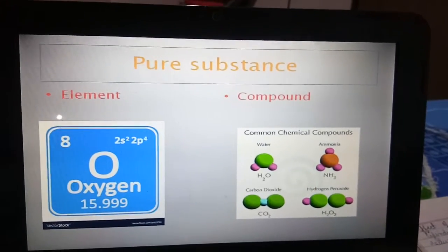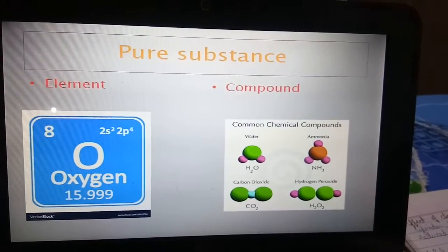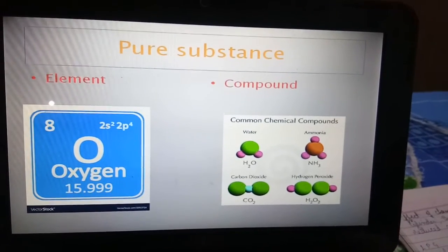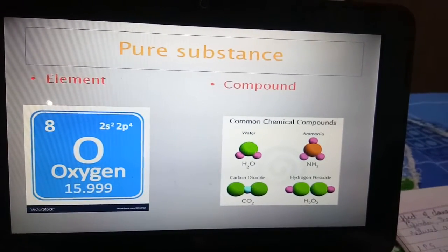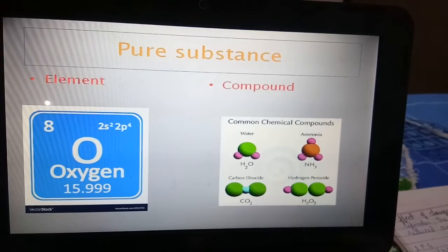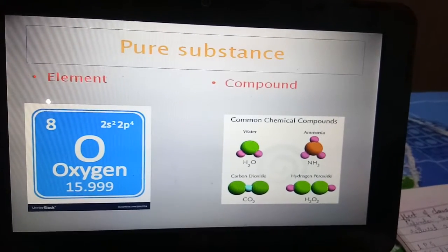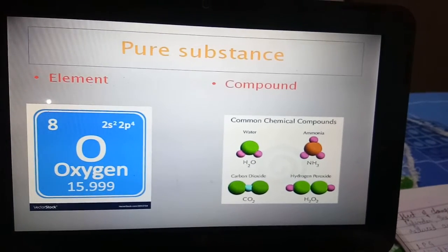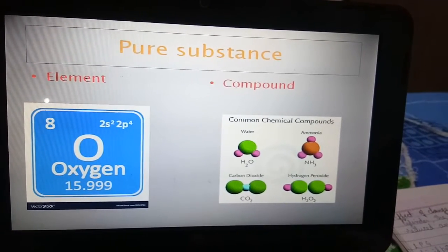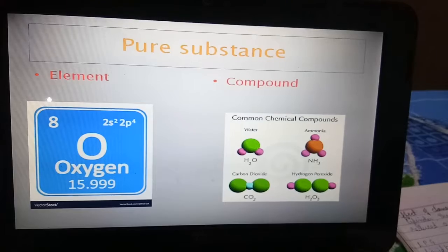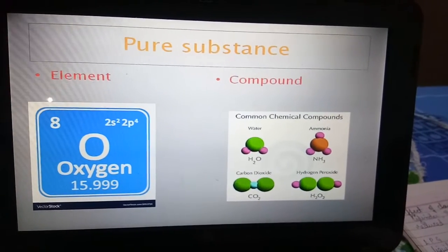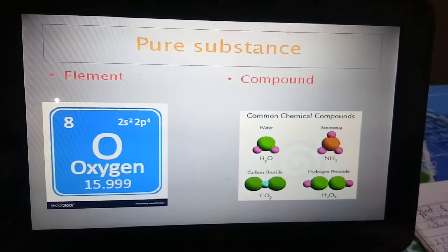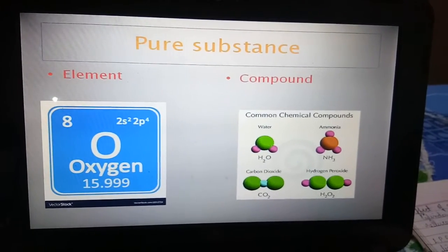Elements and compounds are examples of pure substances because a pure substance has a uniform composition with the same texture, color, and taste. It is not possible to change the composition of pure substances, and they have a fixed boiling and melting point — all properties are fixed.